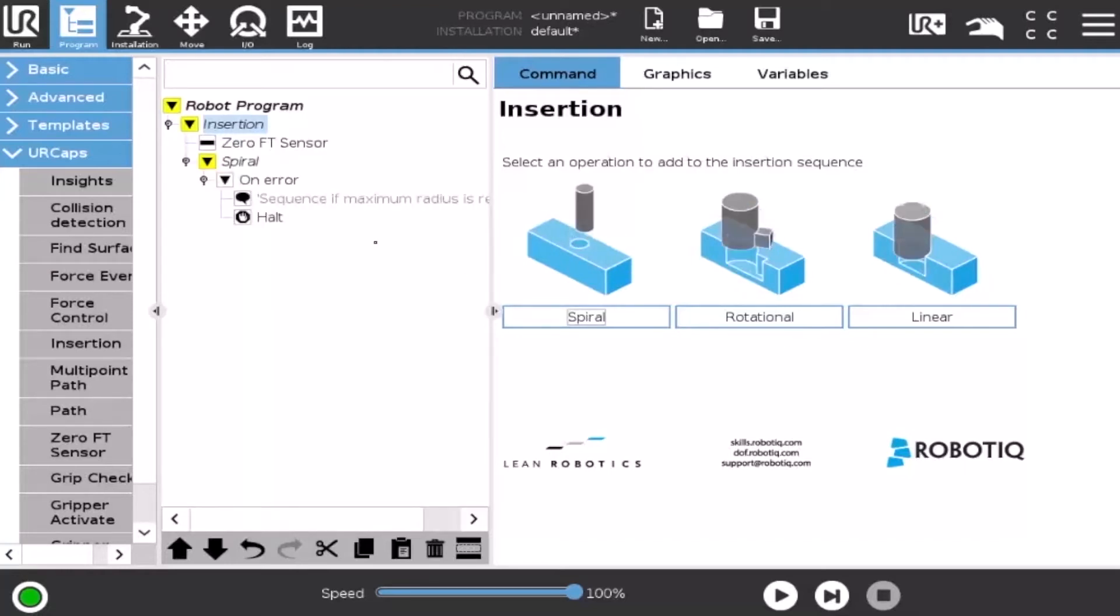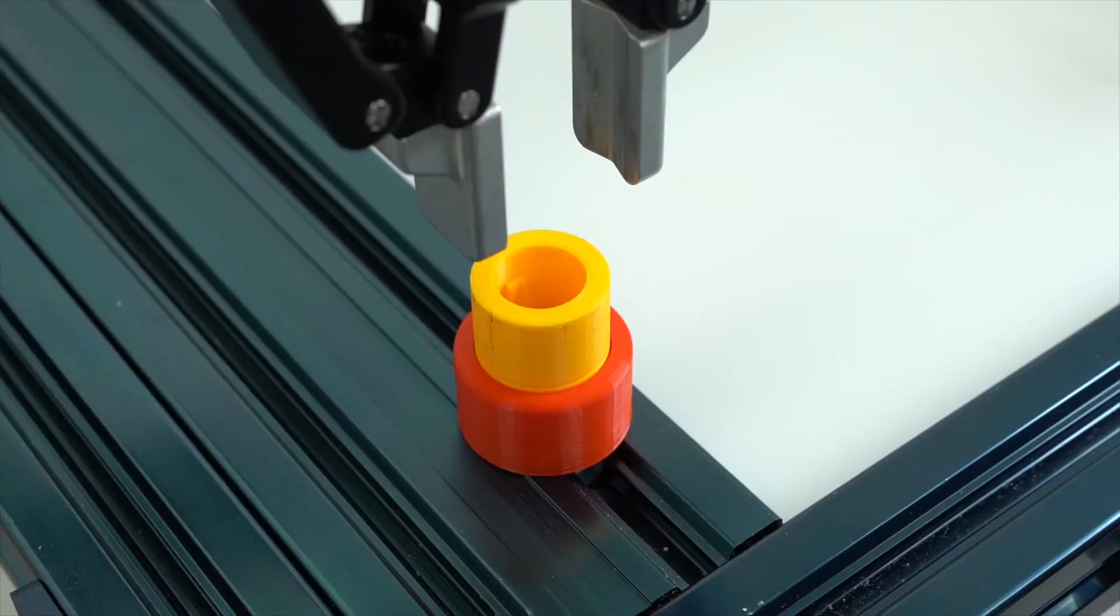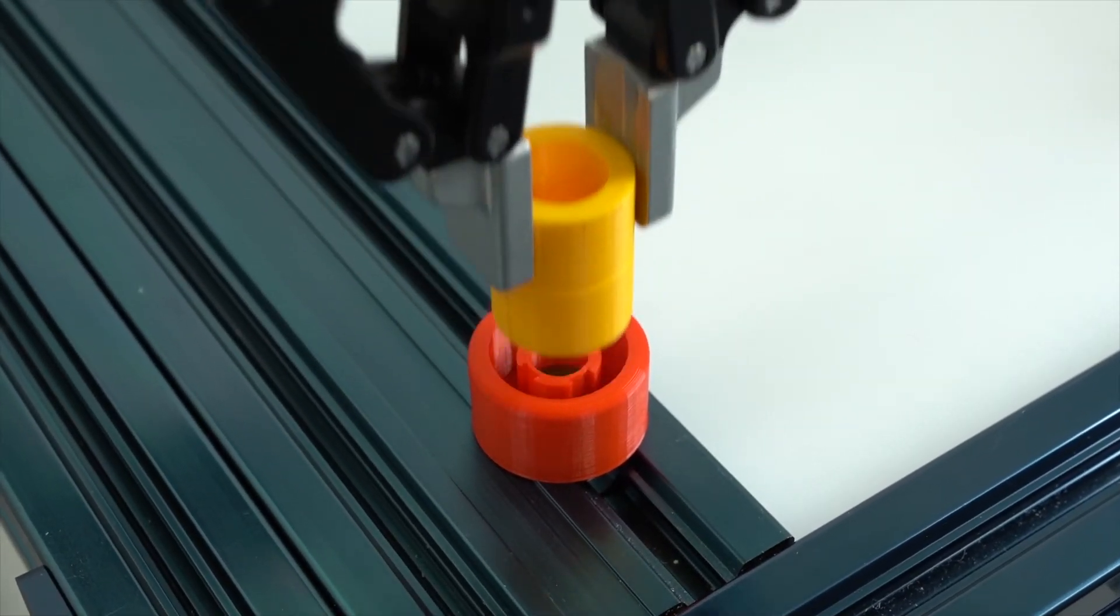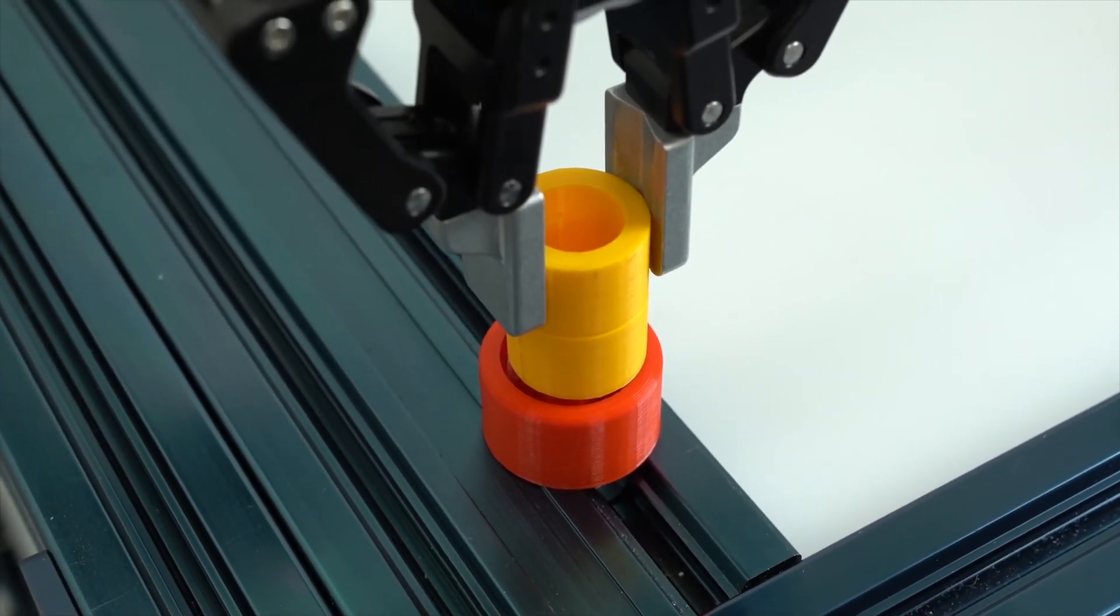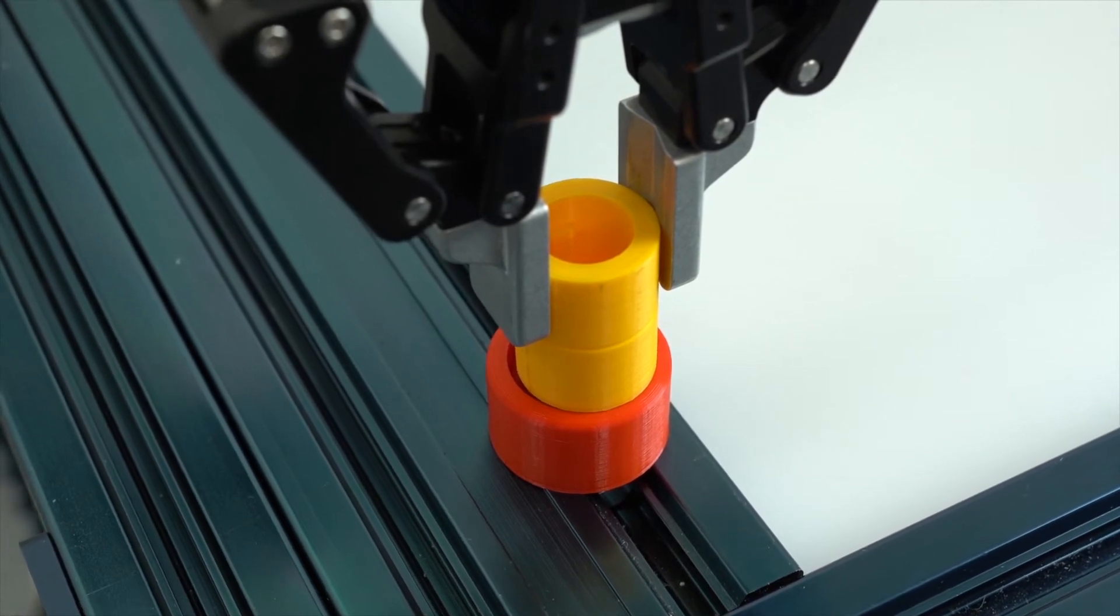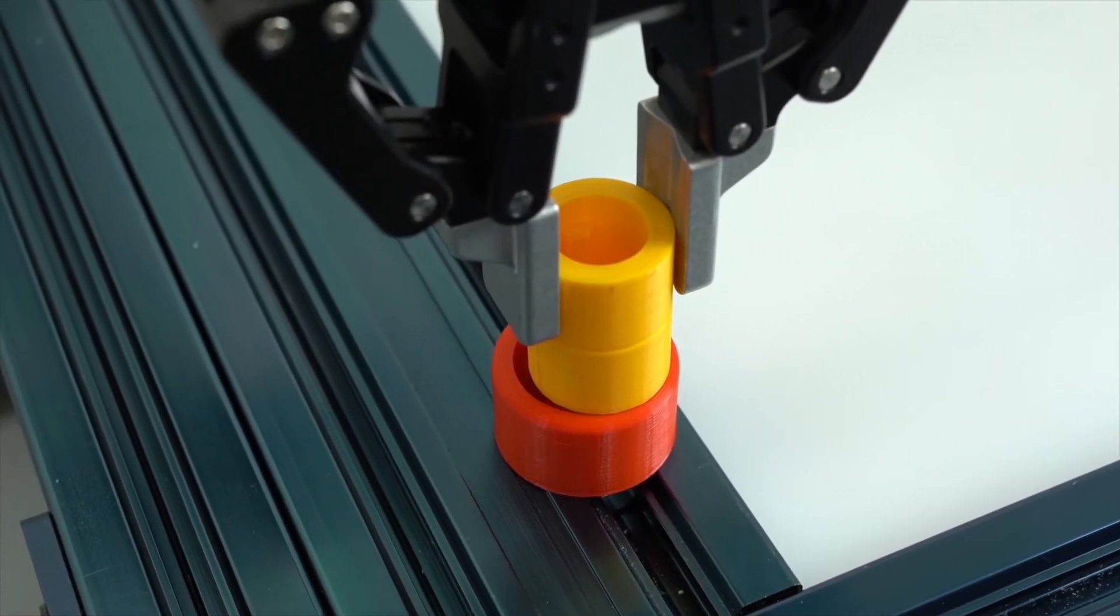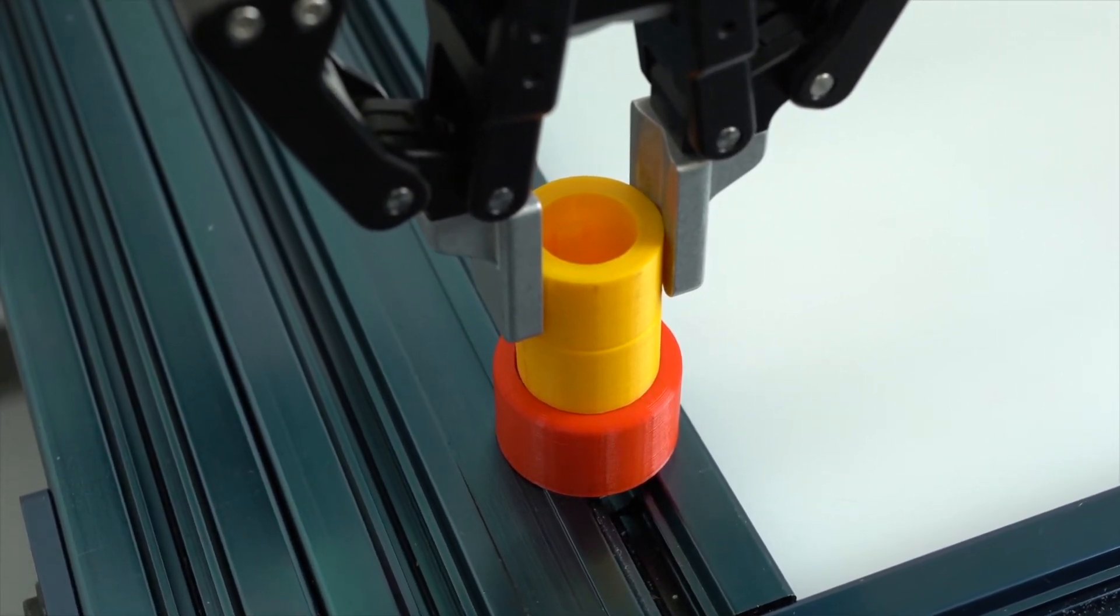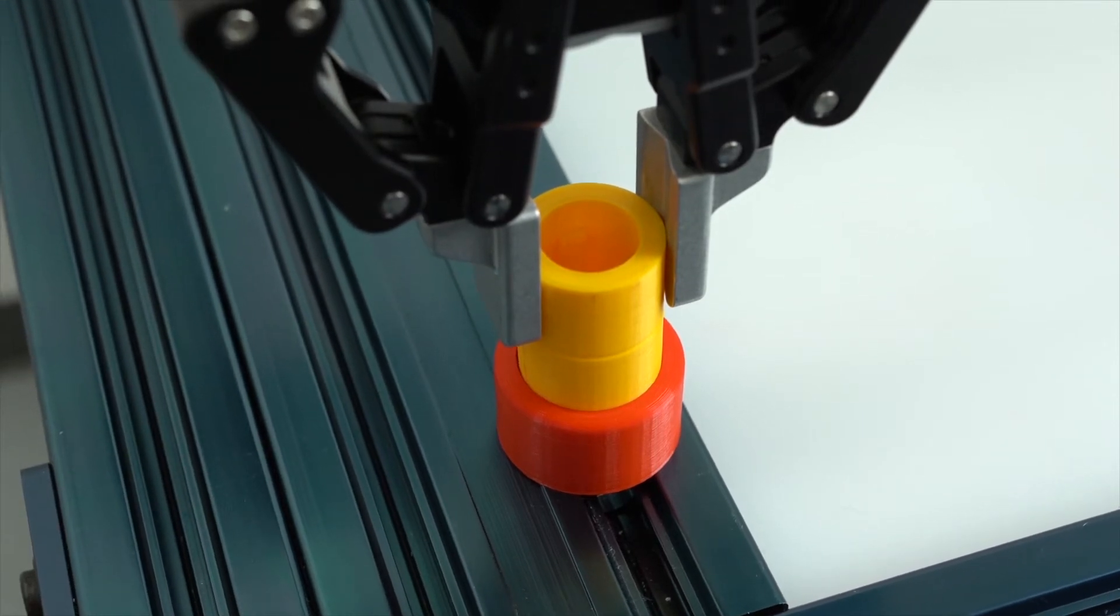Selecting the spiral option brings up the spiral menu in the command window. Following a contact established between the object grasped by the end effector or the end effector itself and the corresponding matting part or surface, a spiral motion is engaged to find the path of least resistance.